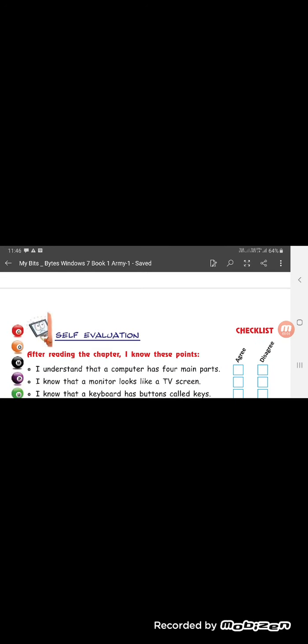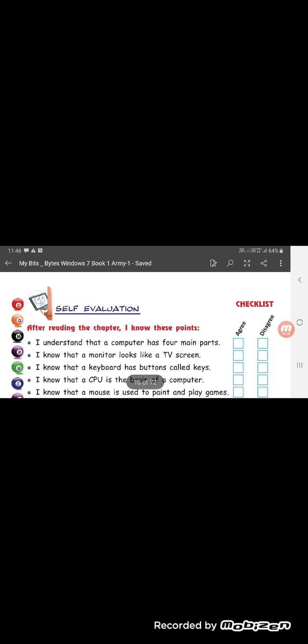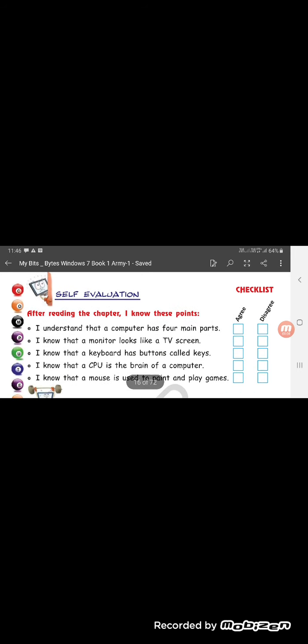A very good morning to you class 1. So we have read chapter number 2 that is parts of computer. We will be discussing the exercises and question answers of this chapter.